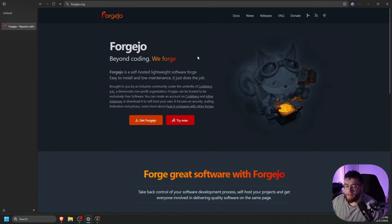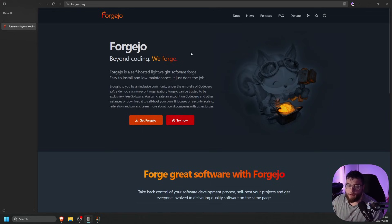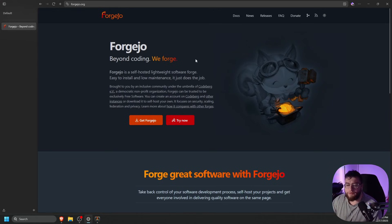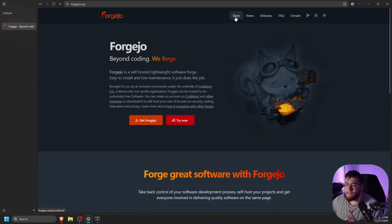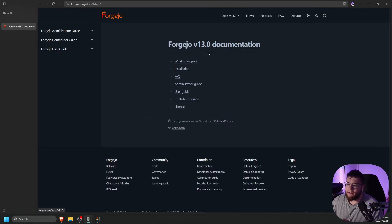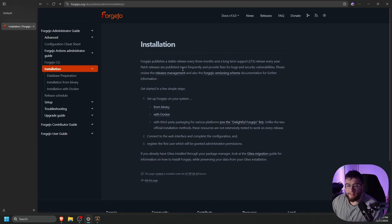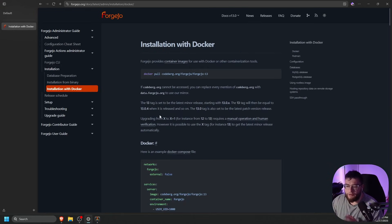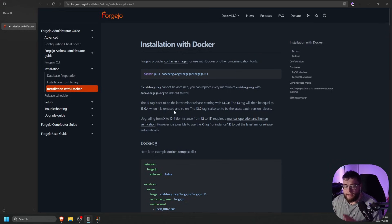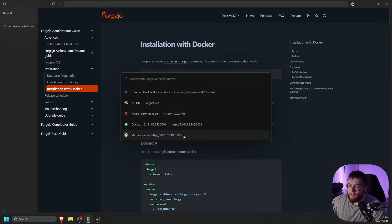Once you have your server built, you're going to go to the official Forgejo website. The link to it will be in the description. We're just going to click Docs at the top right, and then we're going to click Installation, and then we're going to click with Docker. Before we continue here, we need to install Docker on our Linux server, so let's go ahead and do that.